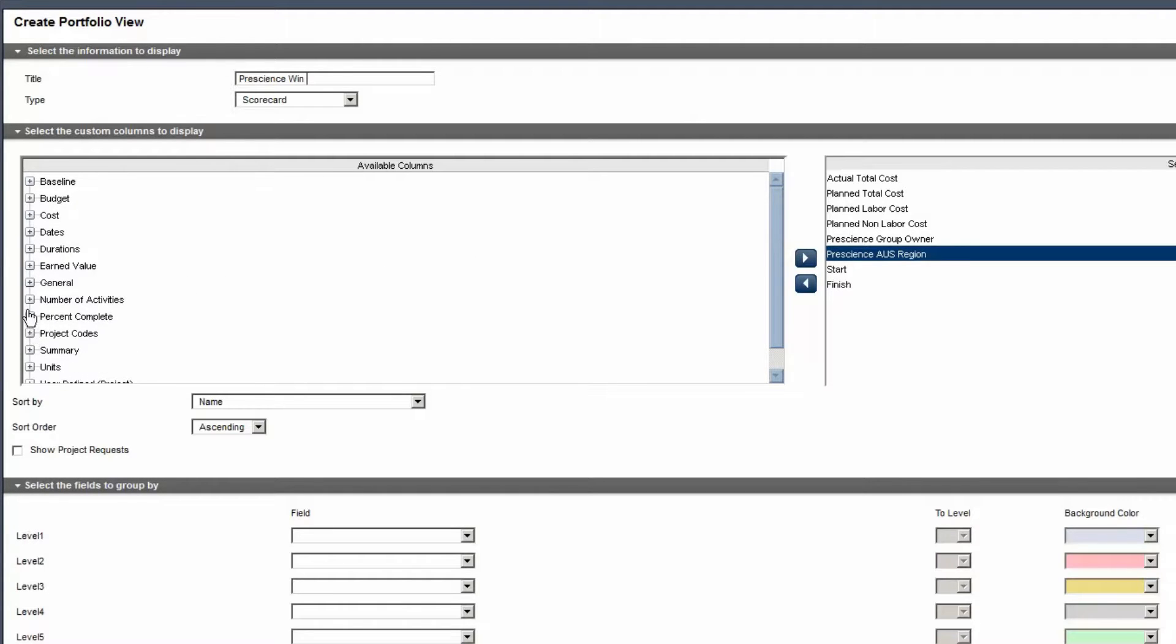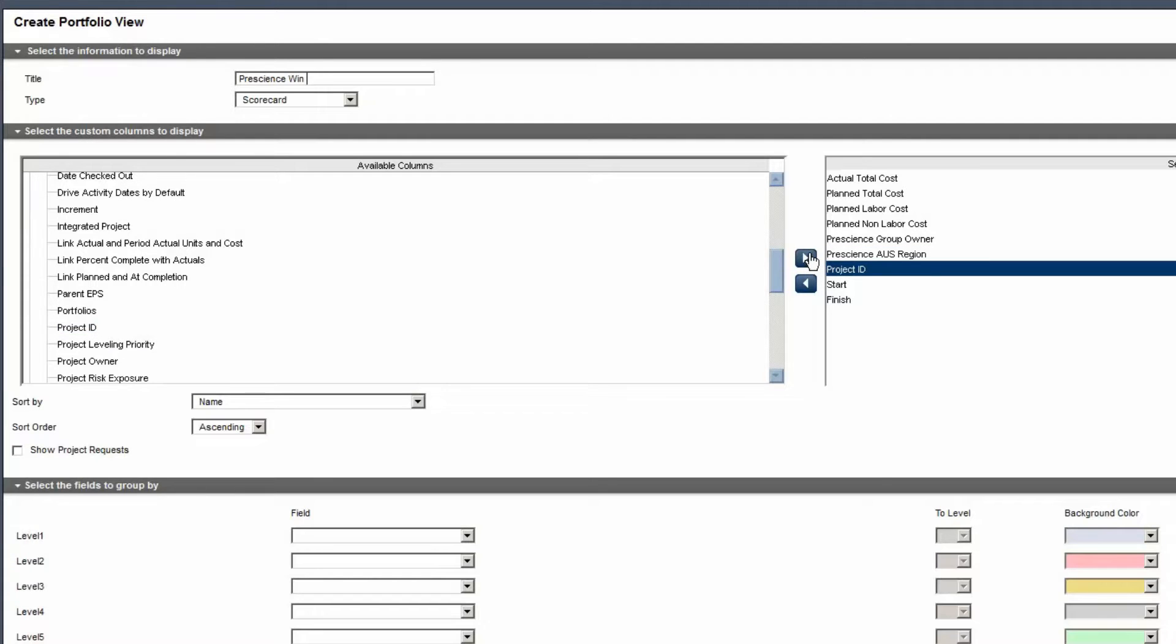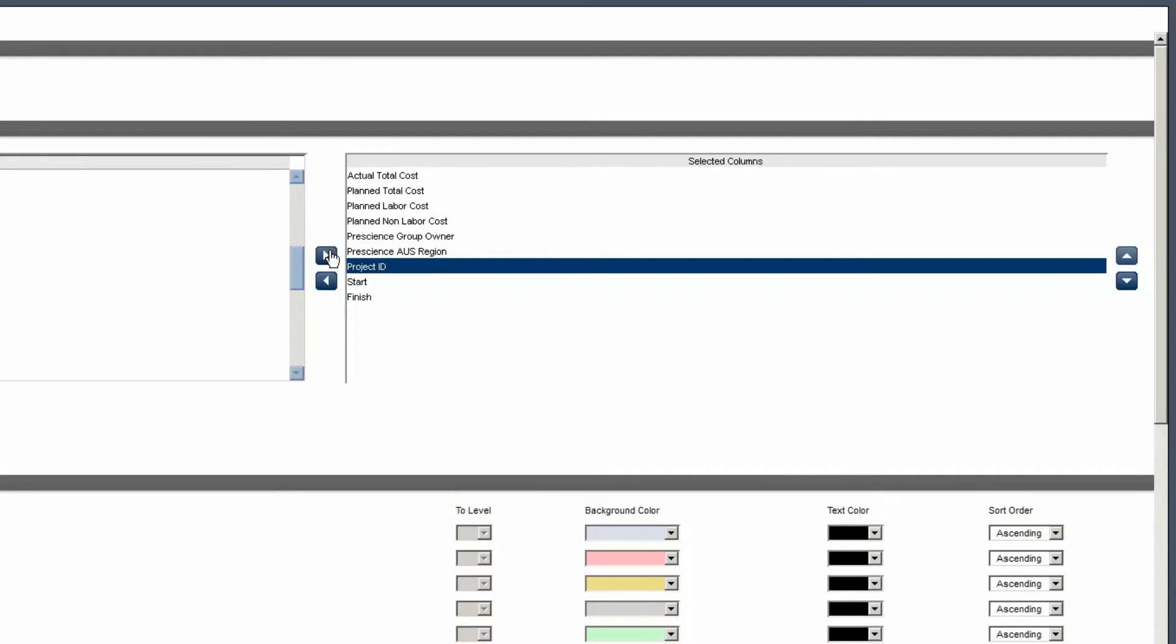Expand the General category. Select Project ID. Move the value to the Selected pane. Move the Project ID to the first position in the Selected Columns list.